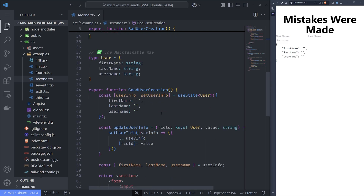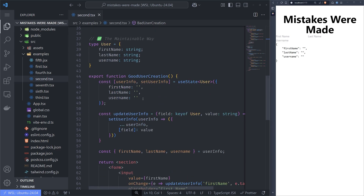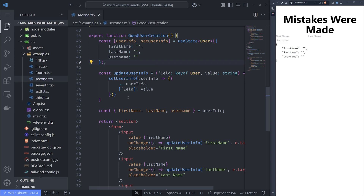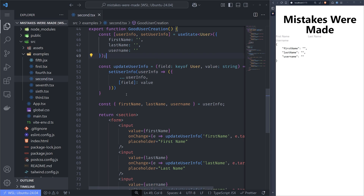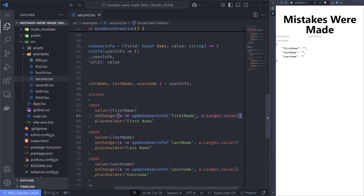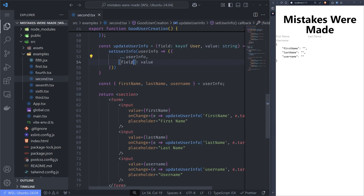The proper way to do this is to group useState into logical data. If we have a user, we group the first name, last name, and username into one useState hook. If we have an address, we add a new type and put the address in a separate useState — that way we have separation and maintainability. When you group things into logical components, you can add functions that do the heavy lifting, for example a function that updates user info by passing the value and the property to update.